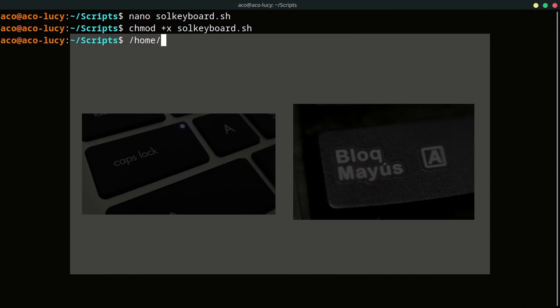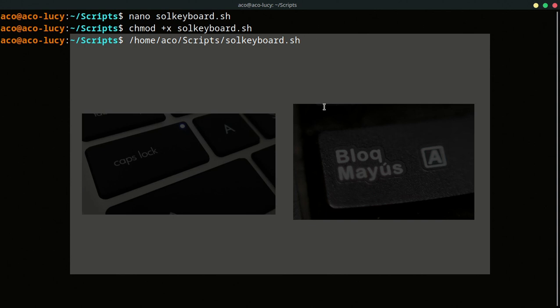Home. ACO is my username. You can use your own username. Script is my directory. Solkeyboard is the name of my script. And when we use this command...